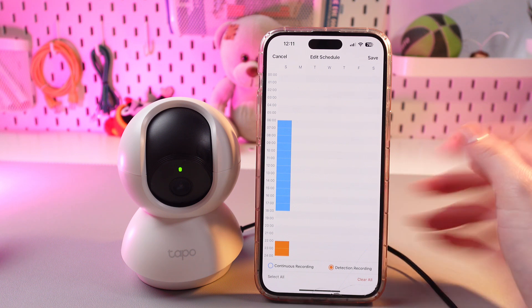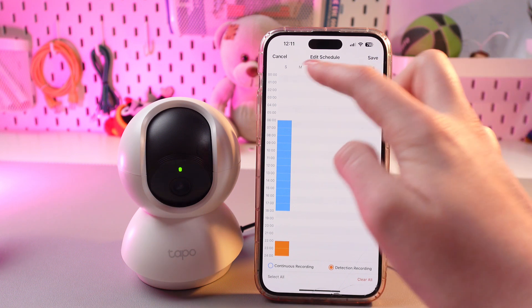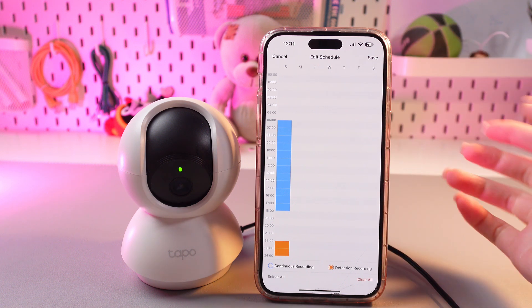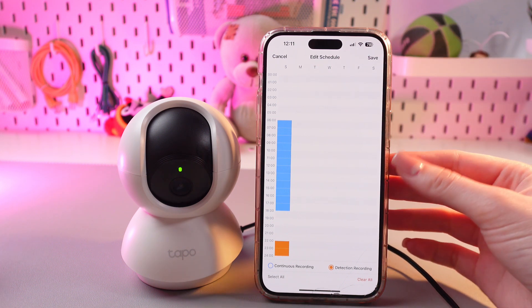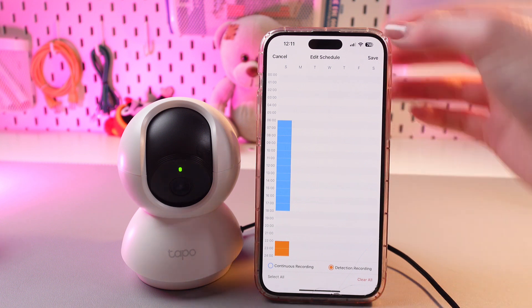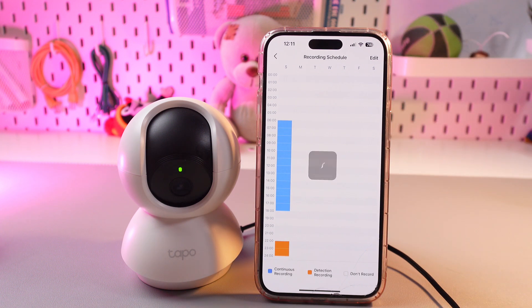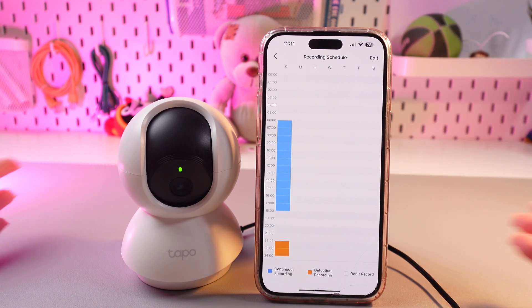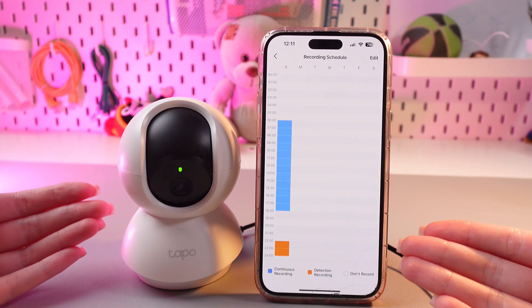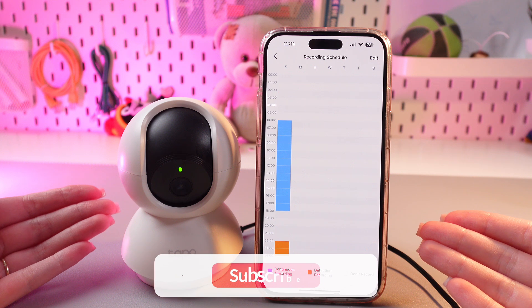You can do just the same for any other day — Monday, Tuesday, Wednesday, and so on. And when you're done, just tap the save button to save the changes. Now you have your own recording schedule.